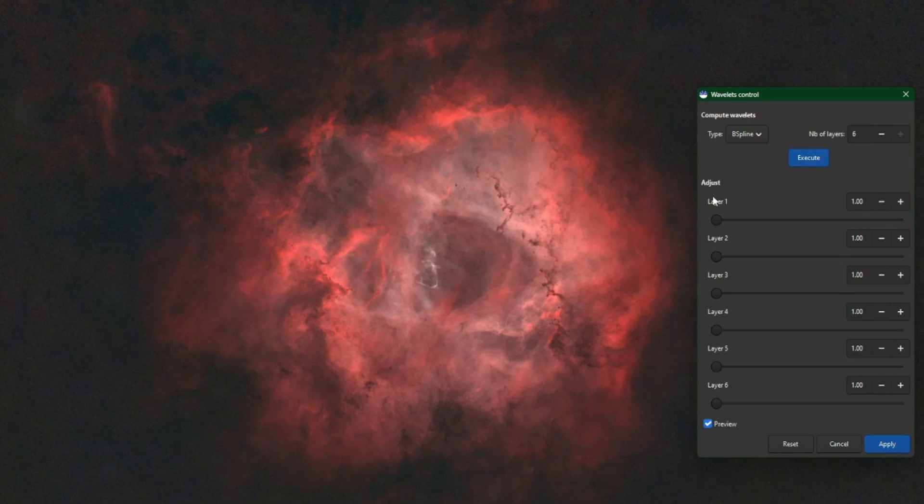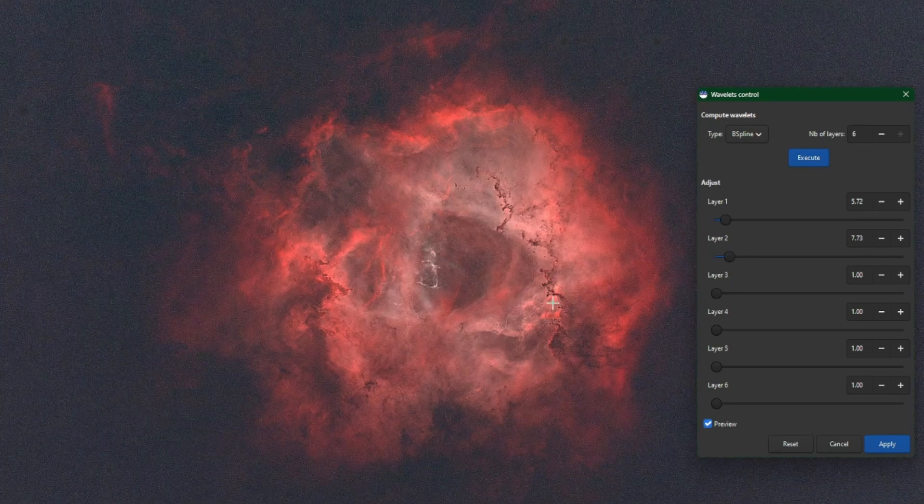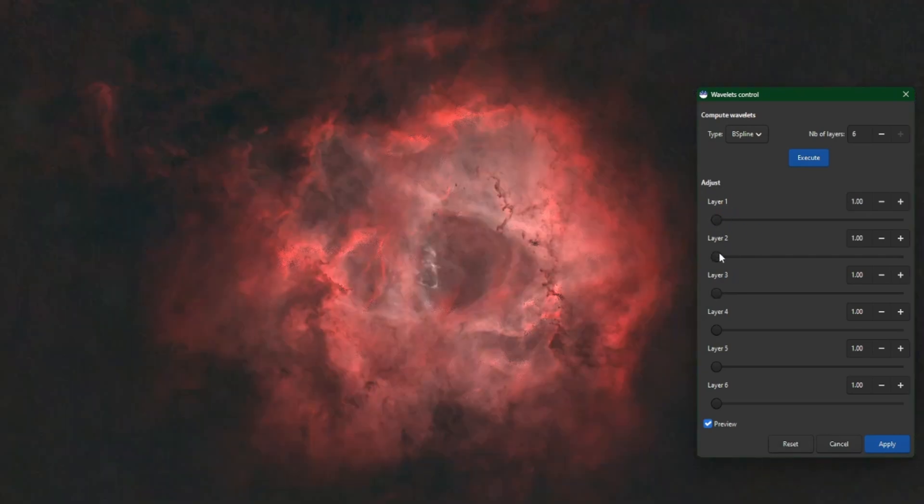But we'll just click Execute now and just quickly show you guys how this tool works. It creates six different layers for us. Layer one being the fine structures, layer six being the more coarse data within the image, and you would just make minor adjustments to these sliders.